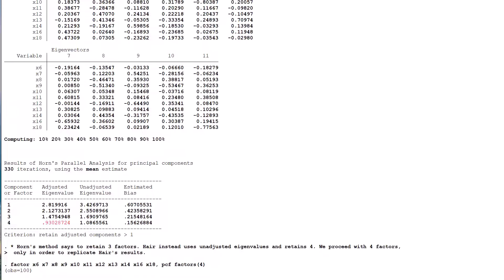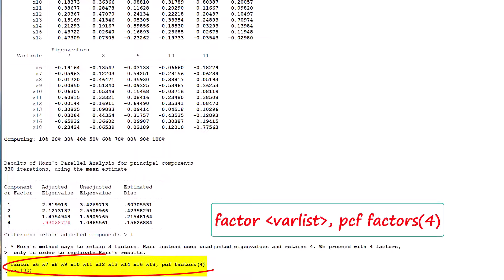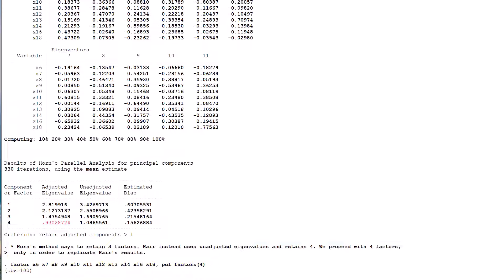The next step is to run factor comma PCF on the same 11 variables as the previous step, but this time adding the option factors 4. In the previous iteration, STATA auto-generated 11 components because there are 11 variables. Now we instruct the software to fit the variables to only four components.